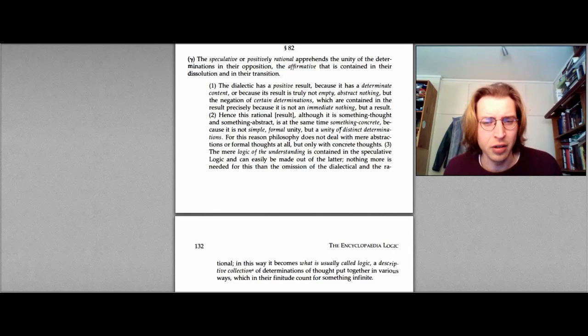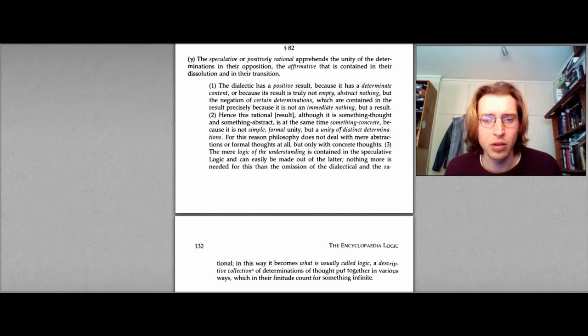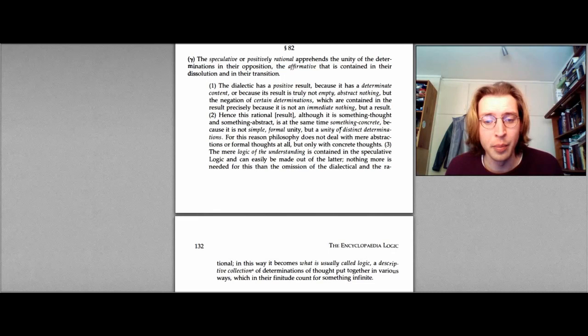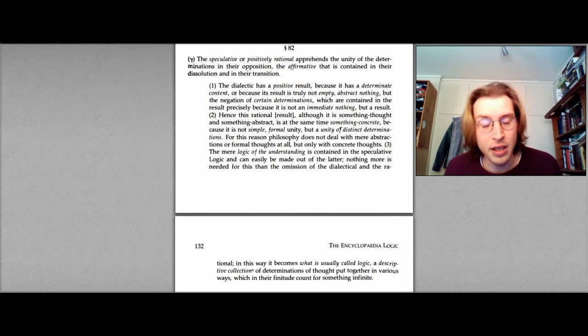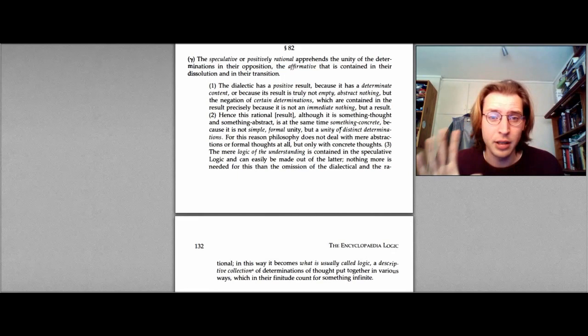Three, the mere logic of the understanding is contained in this speculative logic, and can easily be made out of the latter. Nothing more is needed for this than the omission of the dialectical and the rational. In this way, it becomes what is usually called logic, a descriptive collection of determinations of thought put together in various ways, which in their finitude count for something infinite.